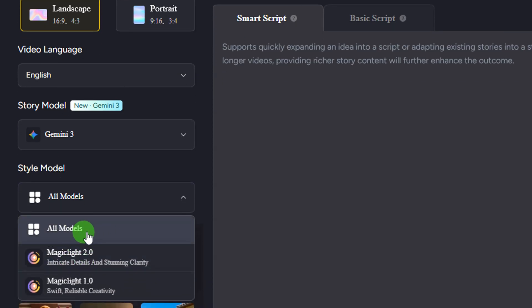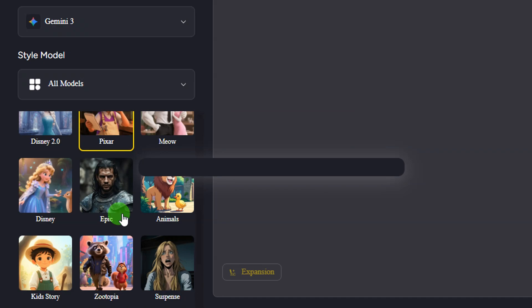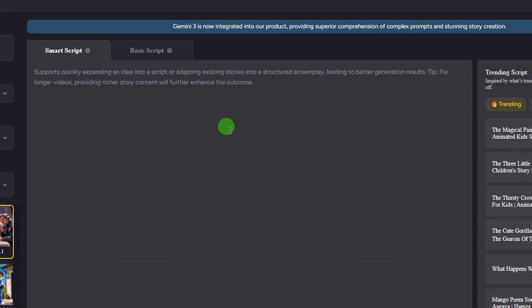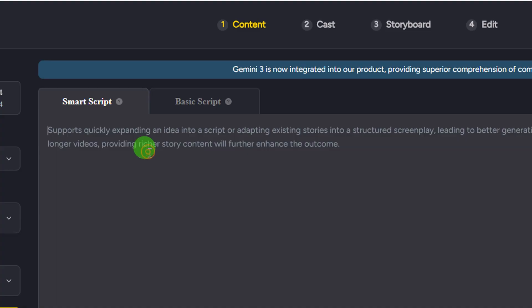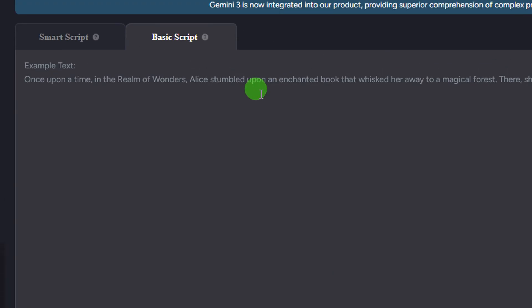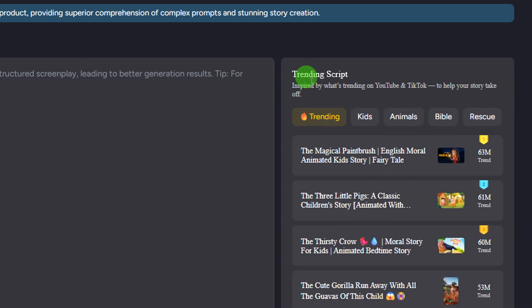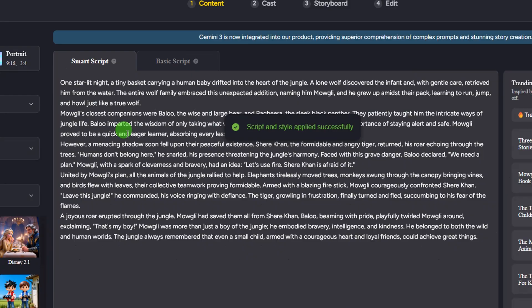Come down and select the style model — for this we're going to leave it on all models. Then select your style: we have 3D Cartoon, Realistic, Disney 2.1, and Pika 2.0. For this video I'm going to go with the Disney style. After selecting your style, this is where you enter your script. You have two options: Smart Script and Basic Script. Smart Script gives you a better output; Basic Script lets you paste in an entire script you've written. We're going to use Smart Script. On the right-hand side there are different trending scripts you can copy — Trending, Kids, Animals, Bible, Rescue. If you hover over any, you see the full script, and clicking it adds it to the input field.